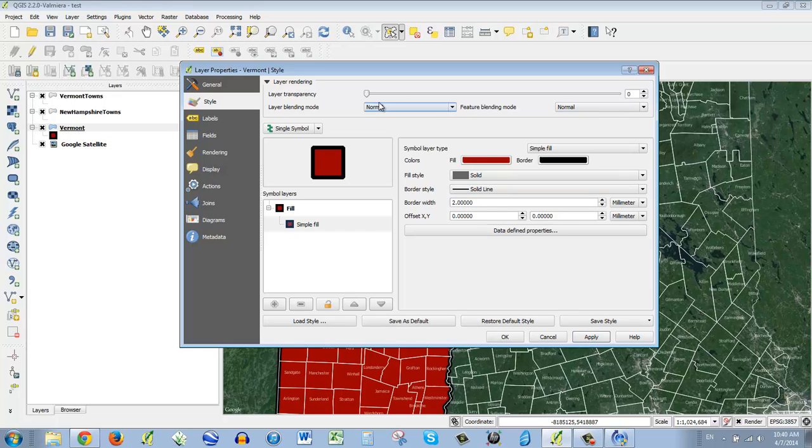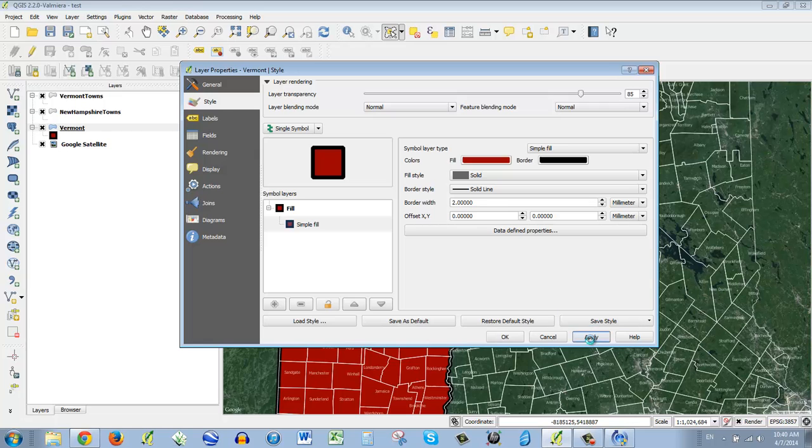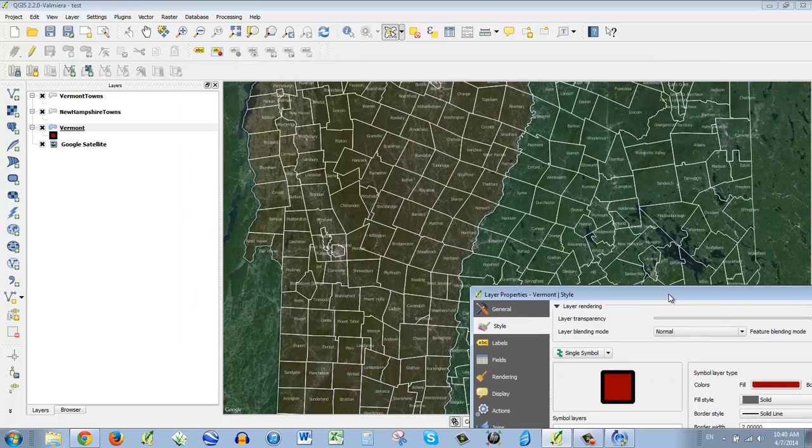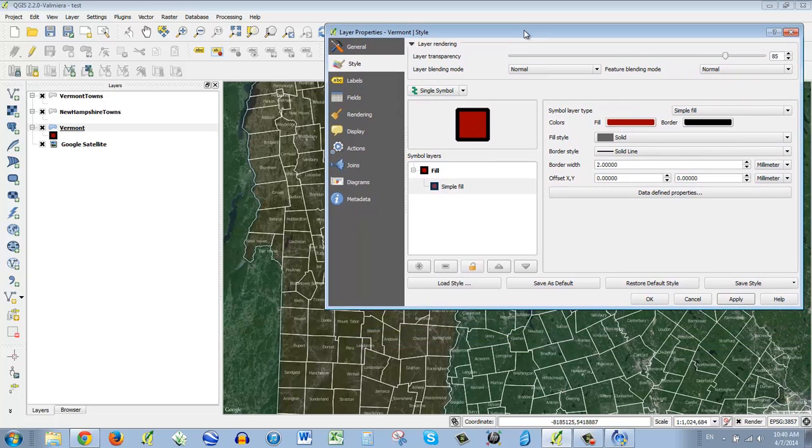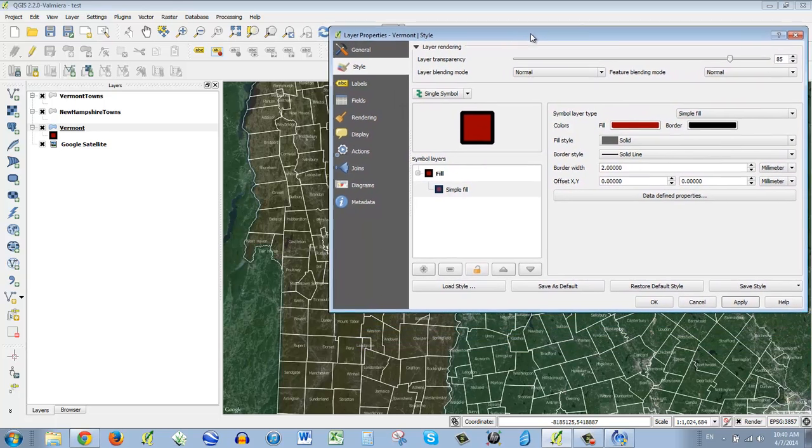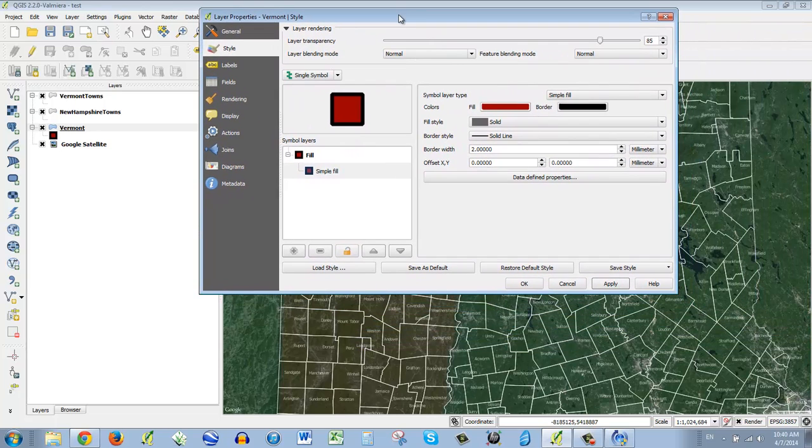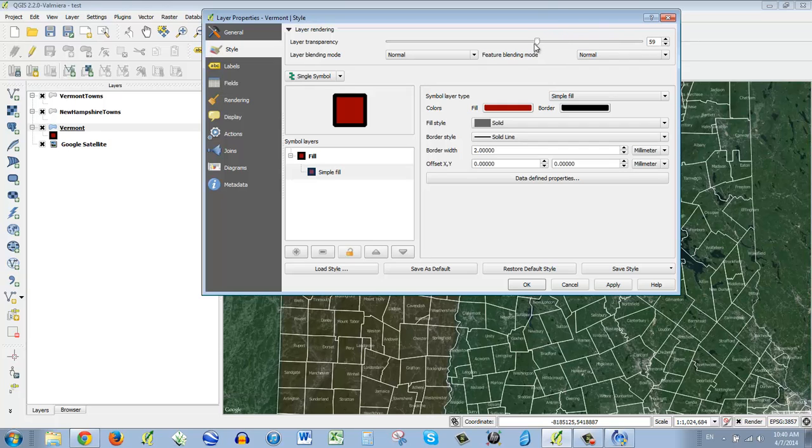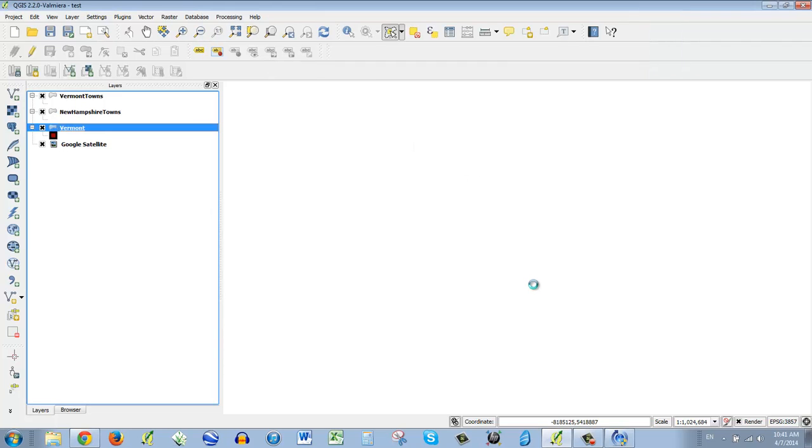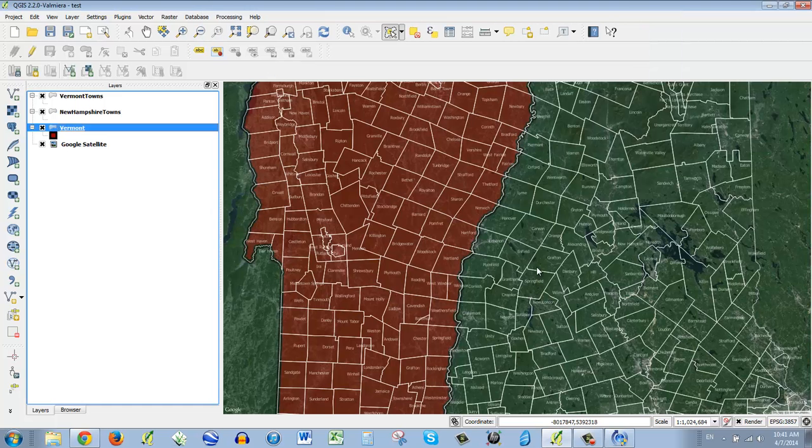And I'm going to make this very transparent so that we don't see much of it. I'm going to make it 85%. It's there, isn't it? Well, let's bring it back to 50, see what that does. Okay. Good enough for now. So there's Vermont.